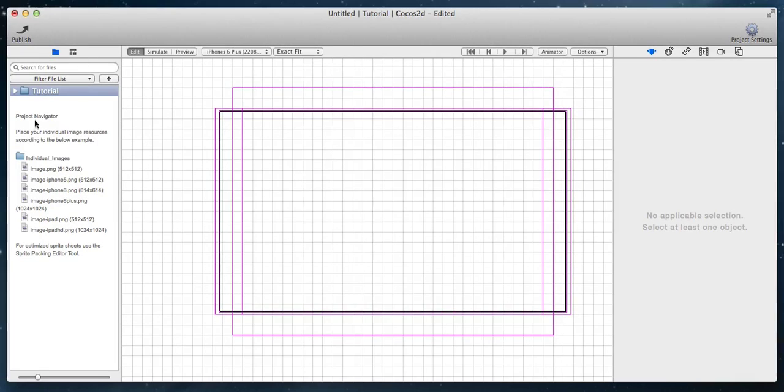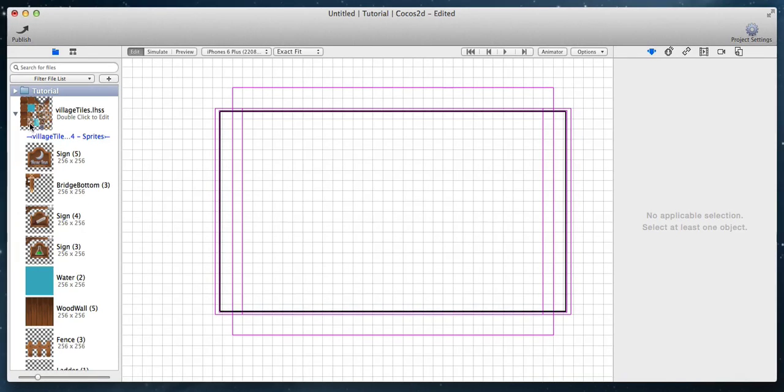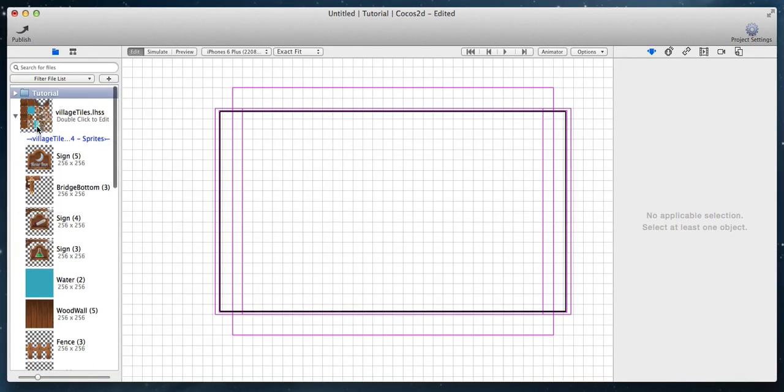Go back to the project navigator, and in a few moments the sprite atlas will be visible and ready to be used.